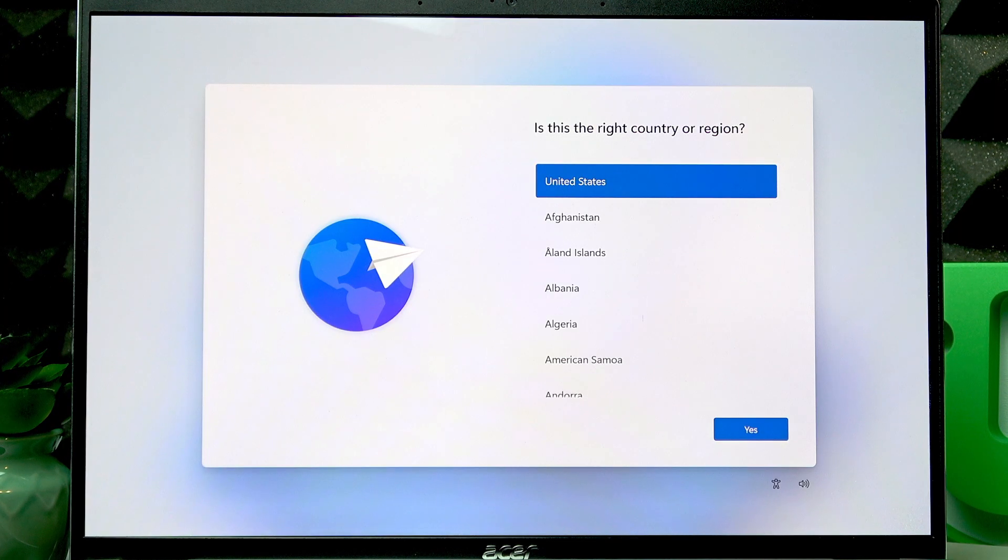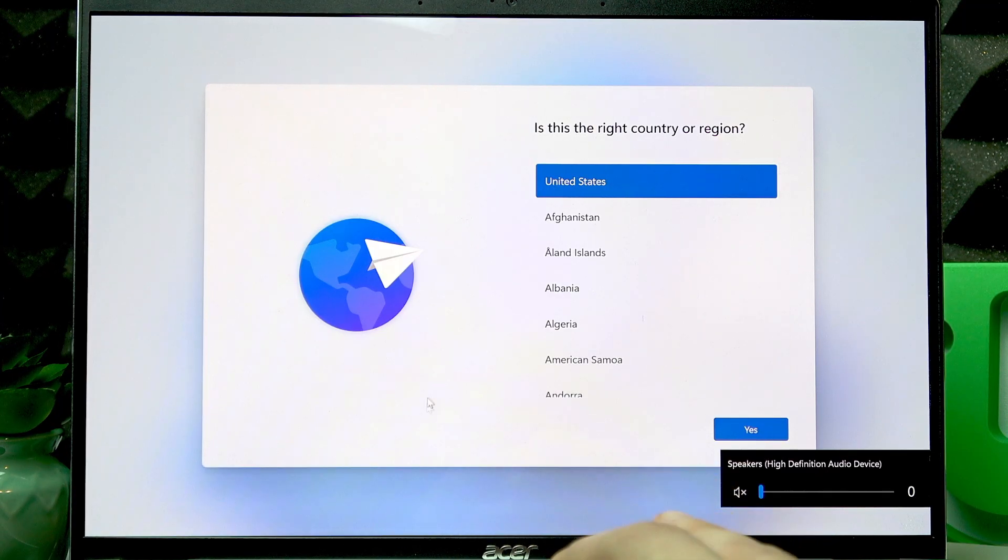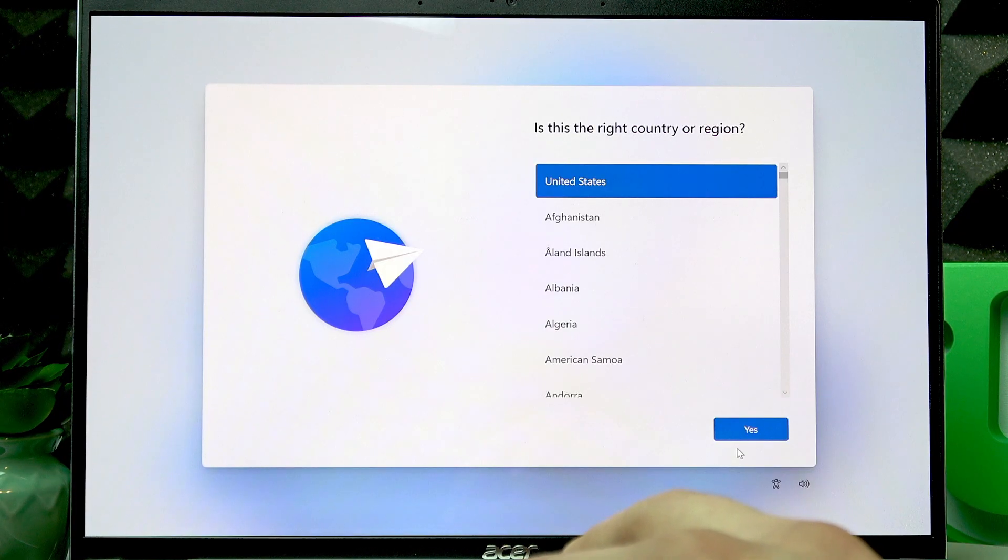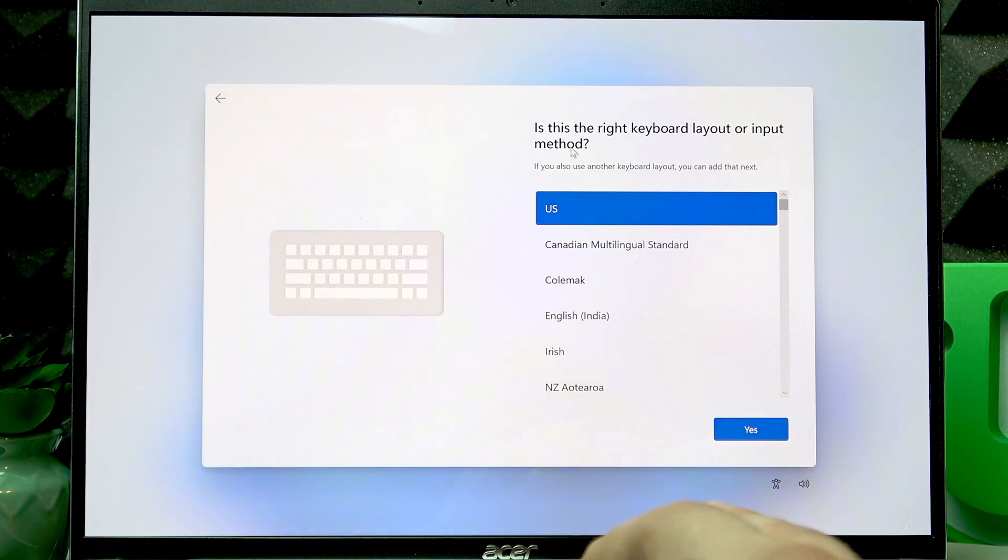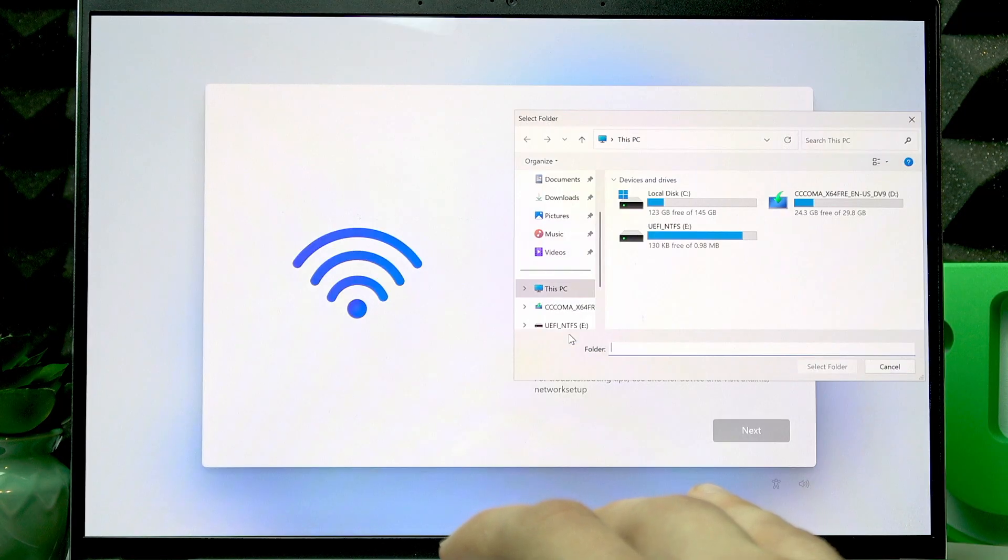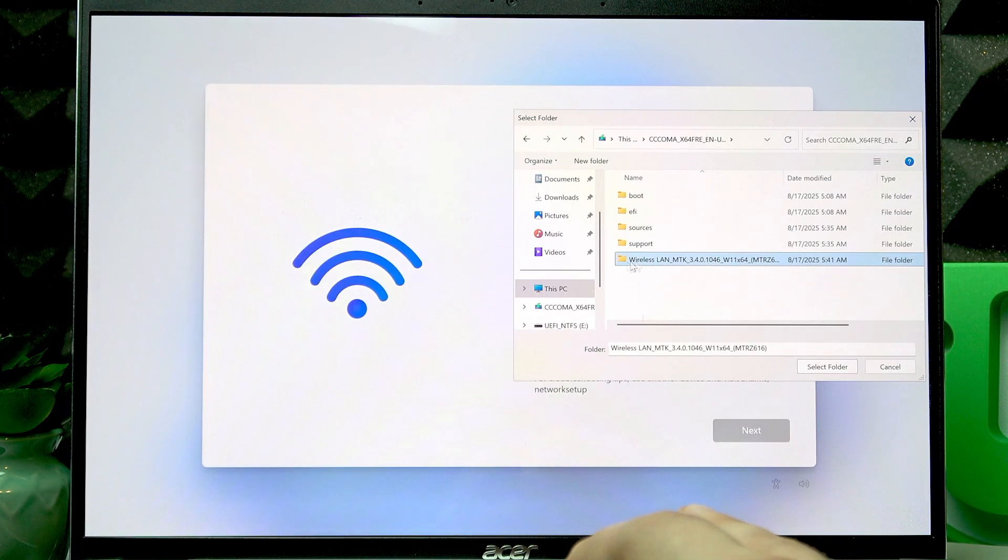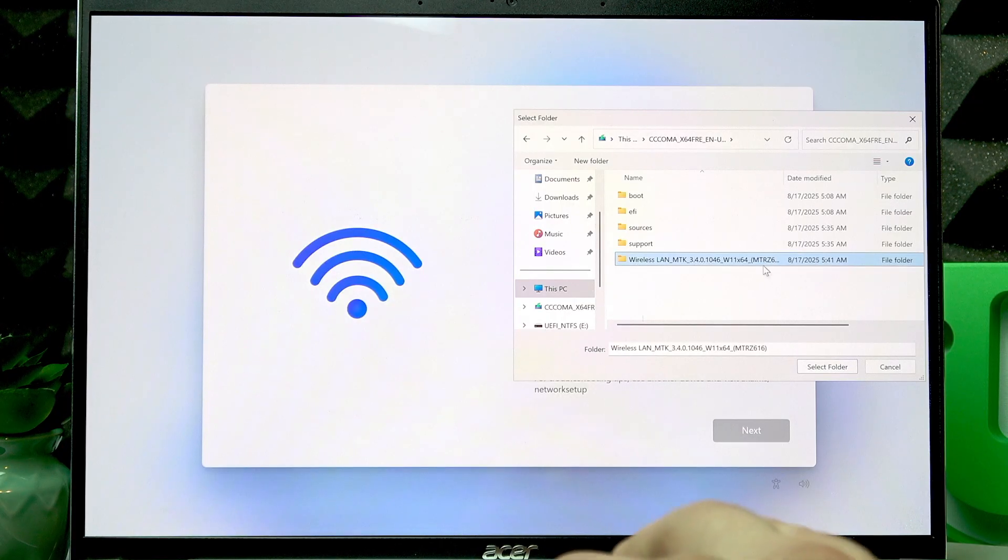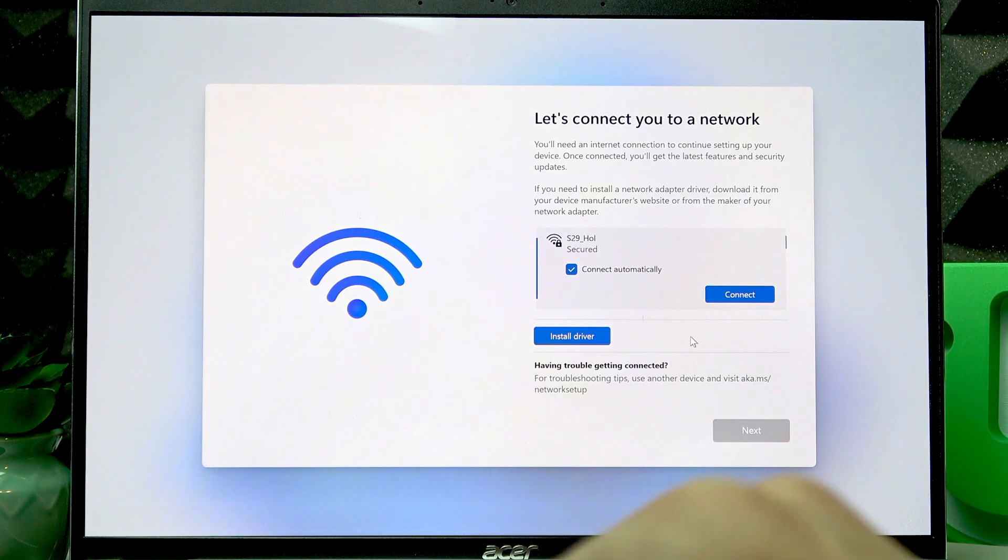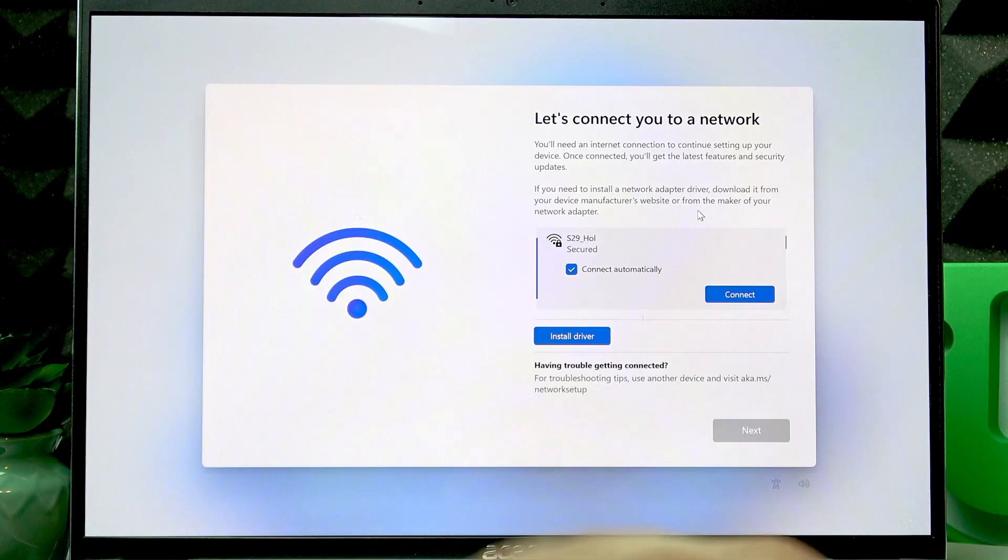When Windows is set up, once Windows is installed, download and install the WLAN drivers so you can complete the setup. First select the country or region, click Yes, then select the keyboard layout, click Yes, and click Skip. Then select Install Driver. Select the folder, select your USB flash drive, select the Wireless LAN MTK driver folder, and click Select Folder. Then wait until the drivers are downloaded and installed. Once the drivers are installed, you'll be able to connect to any Wi-Fi network that you want.